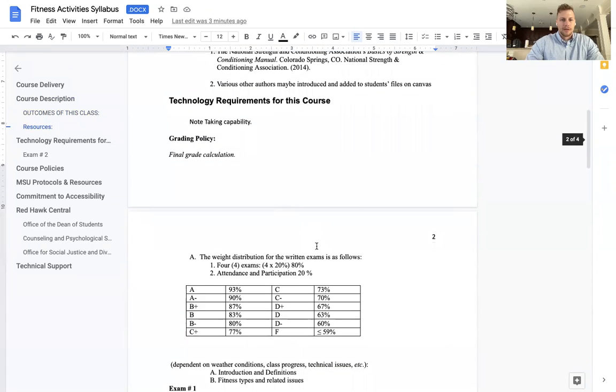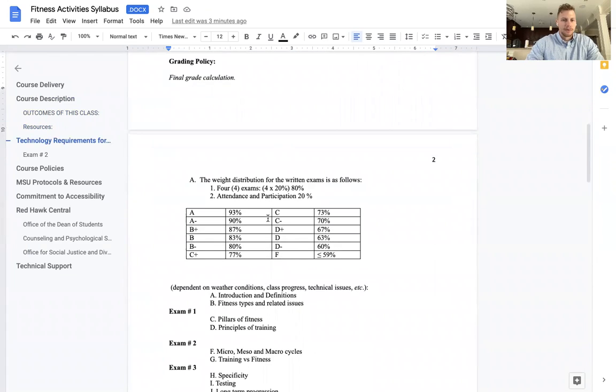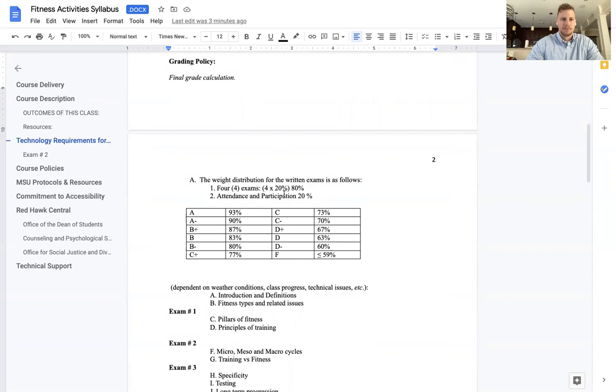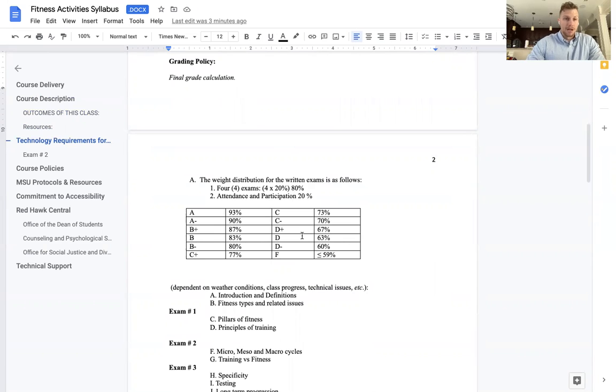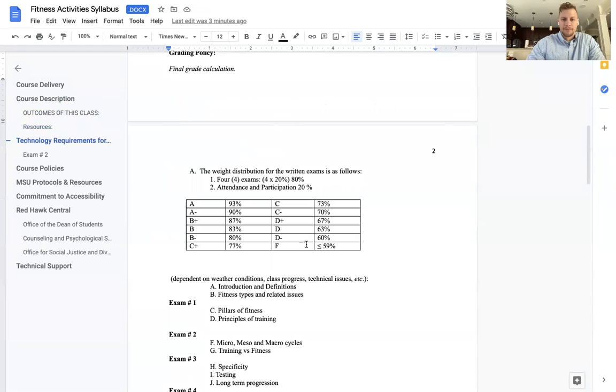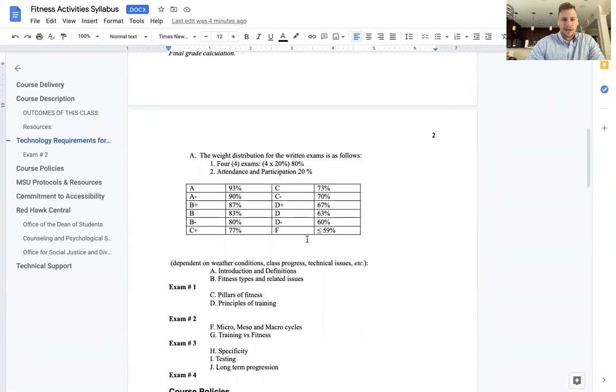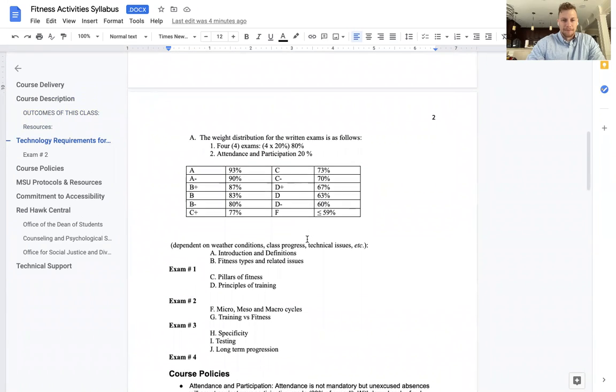Grading policy. Final grade calculation, we don't round. It is what it is. The weight distribution for the written exams are as follows. We're going to take four exams. They're worth 20% each, making 80%. Attendance and participation is 20%. All of you start with 100% on participation and attendance, which is 20 points, to include today. The only one that loses points on that one is me.